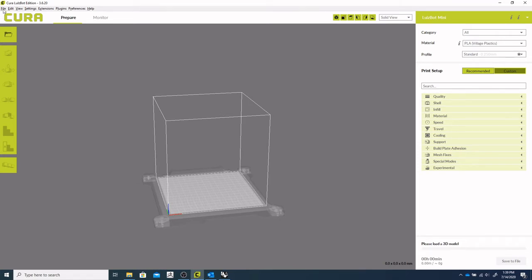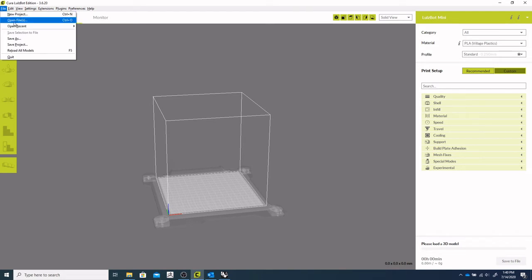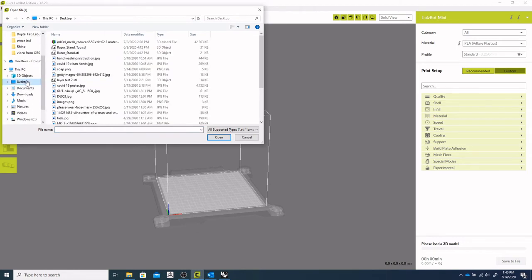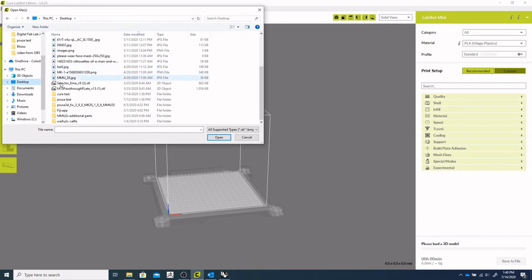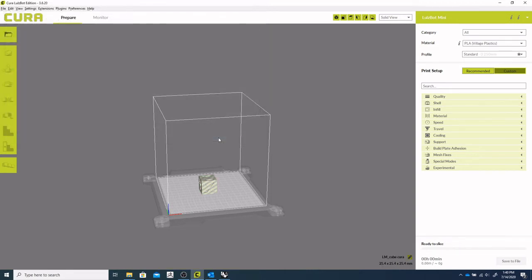And it's also important to note that these printers take a three millimeter filament or 2.85 millimeter, I think it's marketed as, whereas the Prusa printers take a 1.75 millimeter diameter filament. So let's just quick import that object. So we're looking for open files and navigate to our desktop and we'll look for our folder. Cura test, cube Cura and open that.